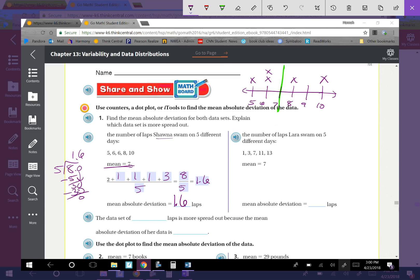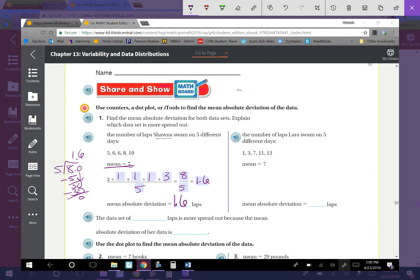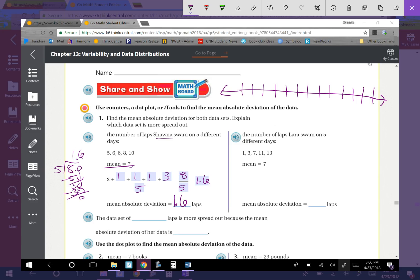Now we find the number of laps Laura swam on 5 different days, using the same approach. We plot from 1 to 13. The mean is again 7. We plot: 1 value at 1, 1 at 3, 1 at 7, 1 at 11, and 1 at 13.